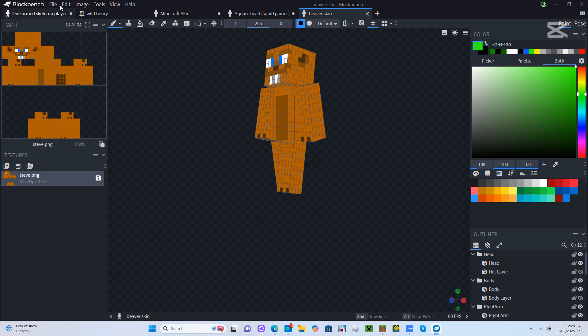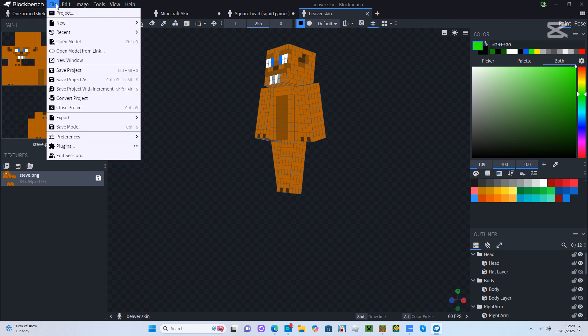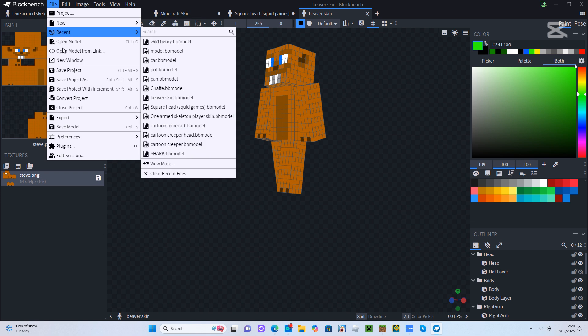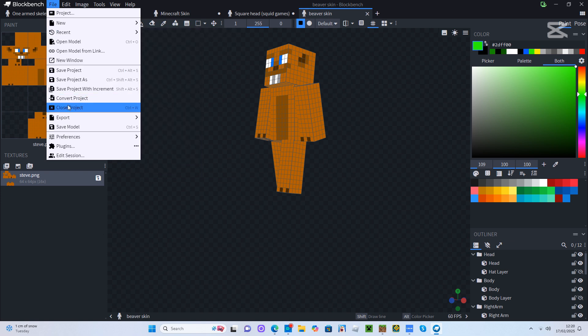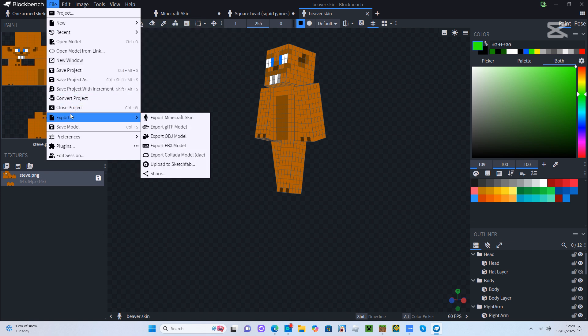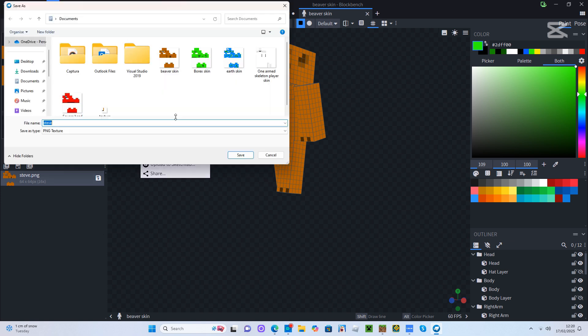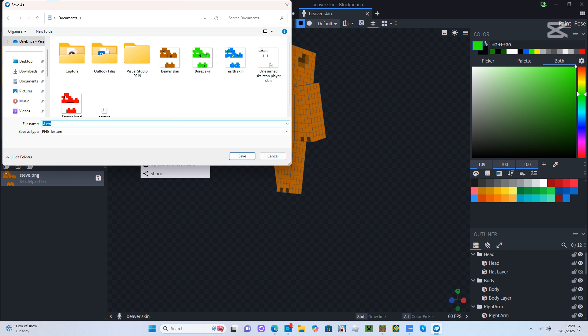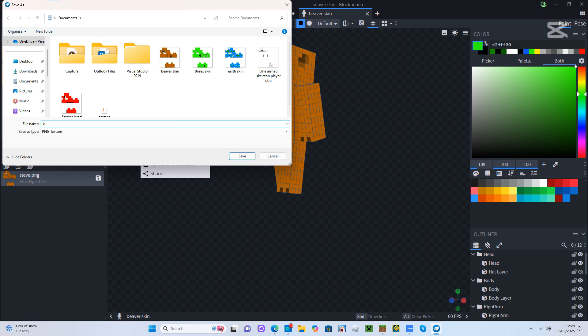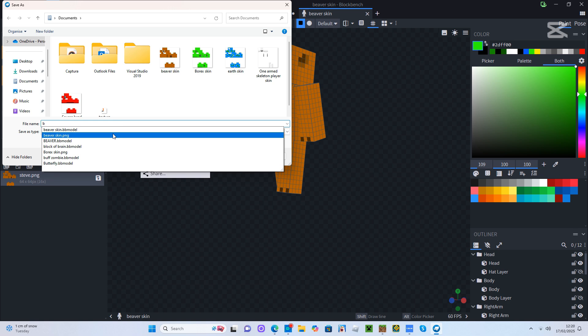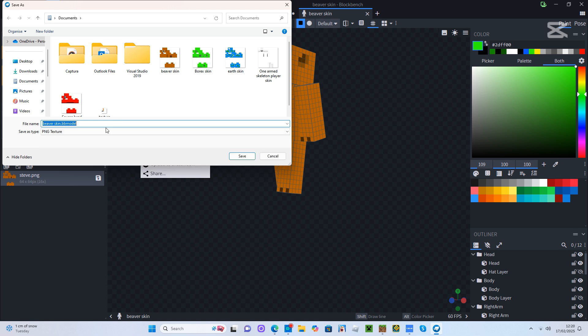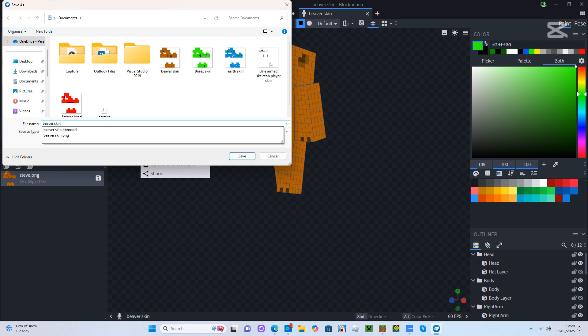What we're going to do is press file and go down to export, export Minecraft skin. Then you're going to have to type in your skin's name. You'll have to save your skin first, then you just press save.